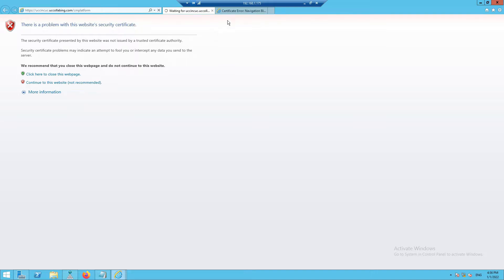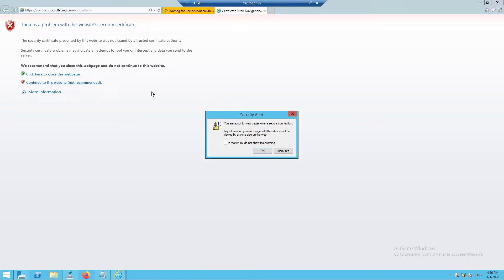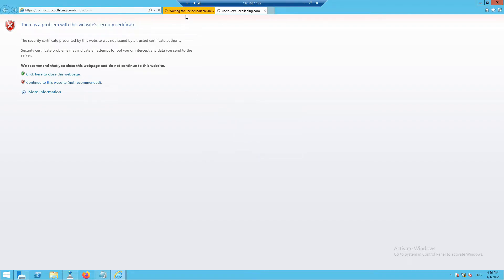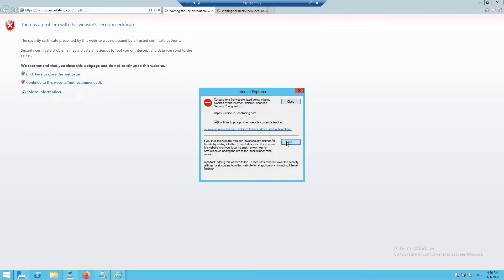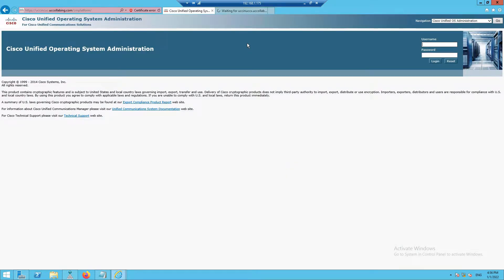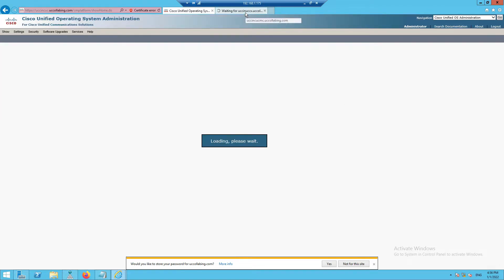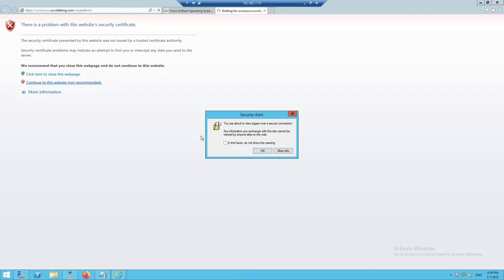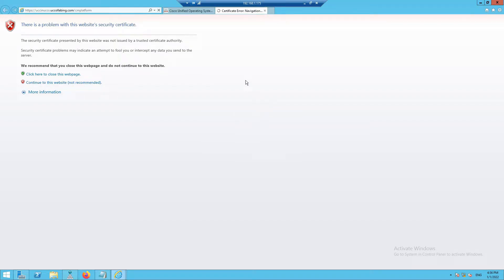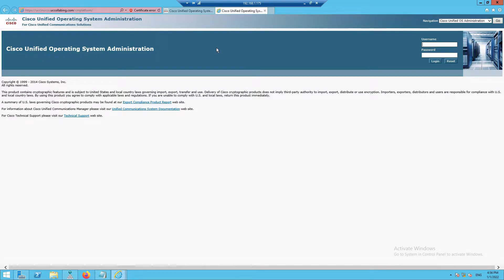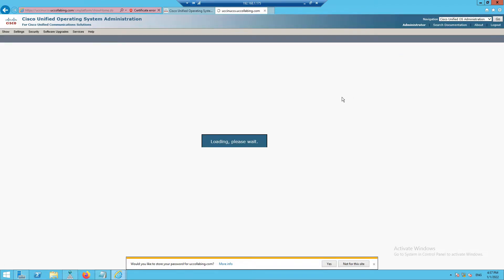The certificate is definitely not working, and the same for UCCX — I'm also getting an error there. I'll log into the Unity Connection server. On the UCCX side I'll click Continue and check if I can access the OS Administration. Yes, I'm able to access it, so I'll be able to install the certificate.